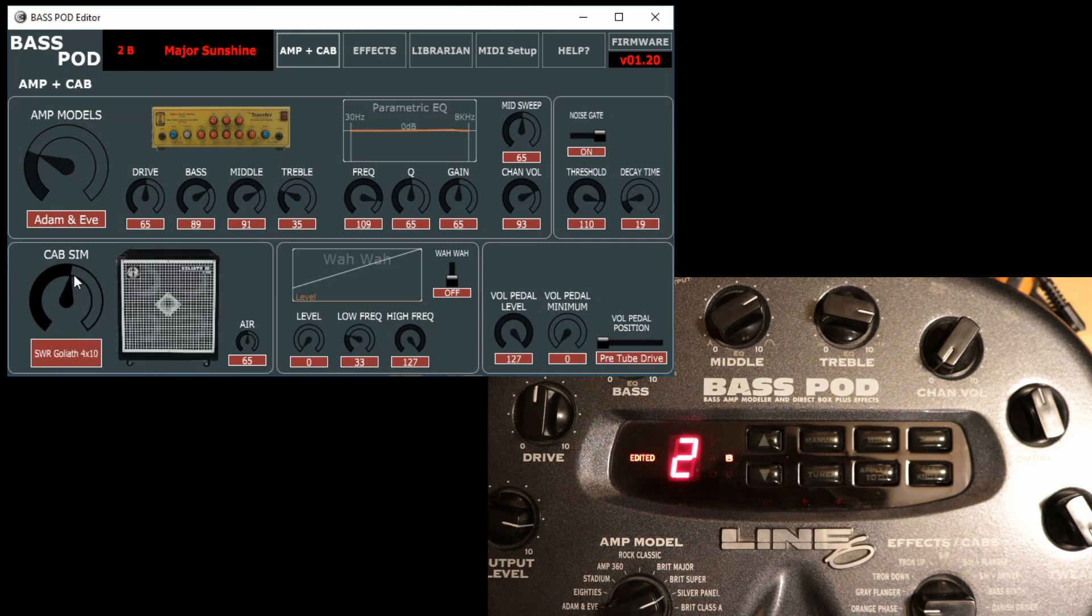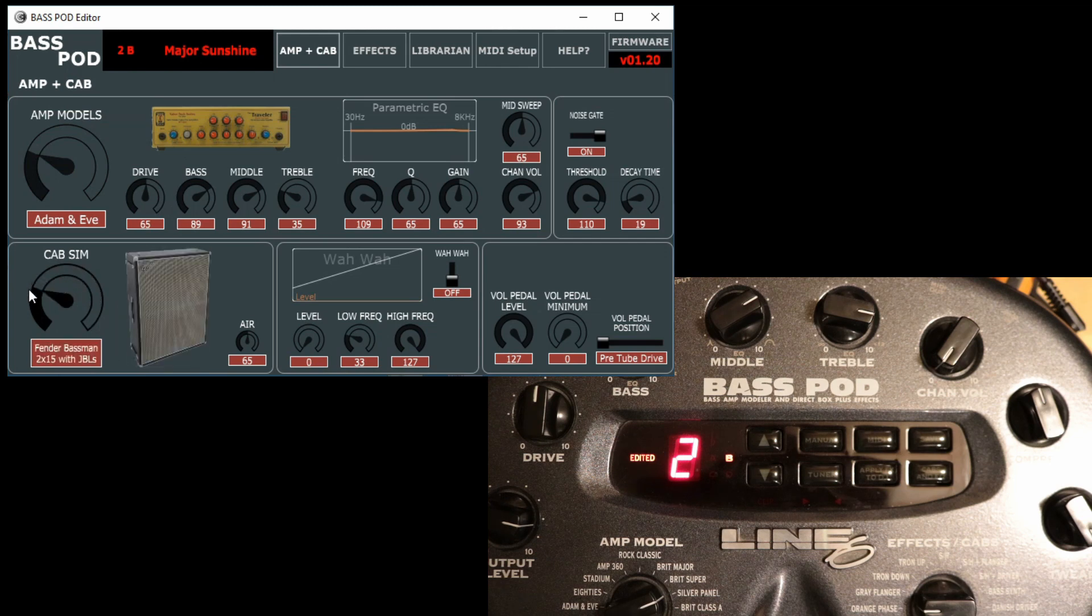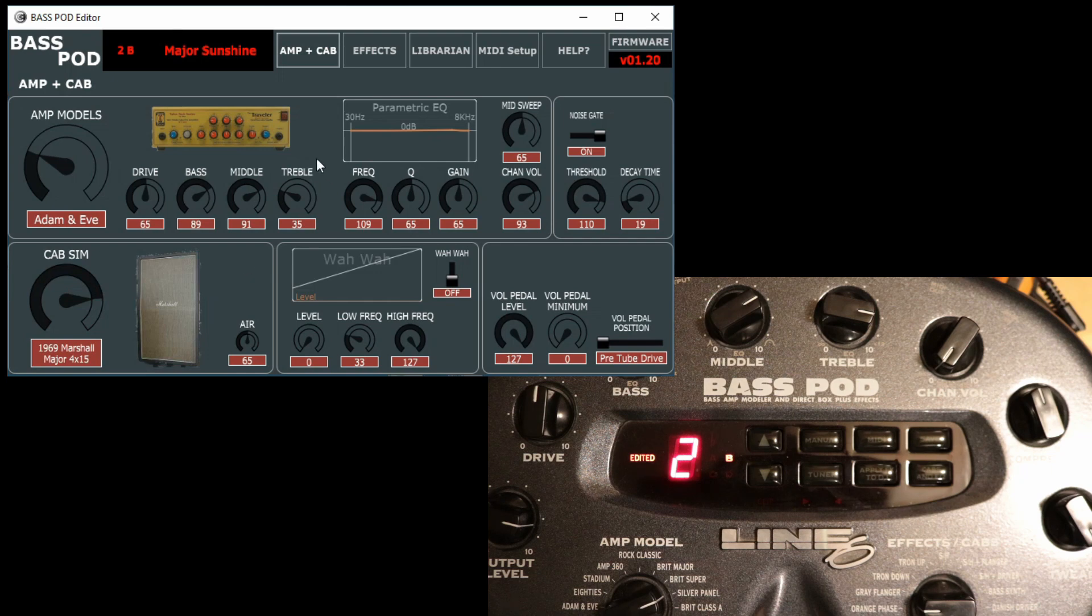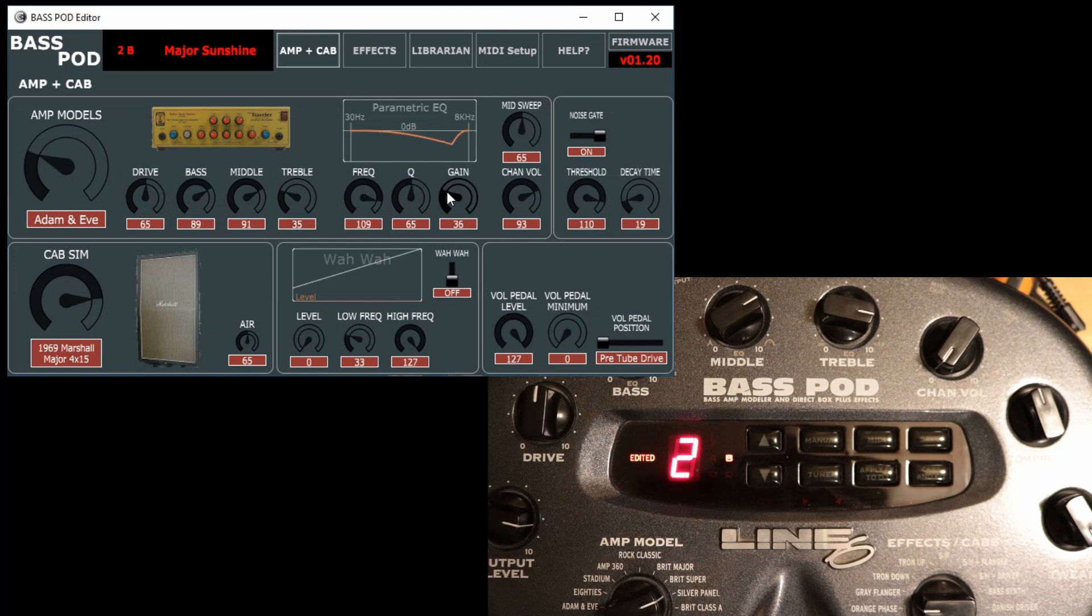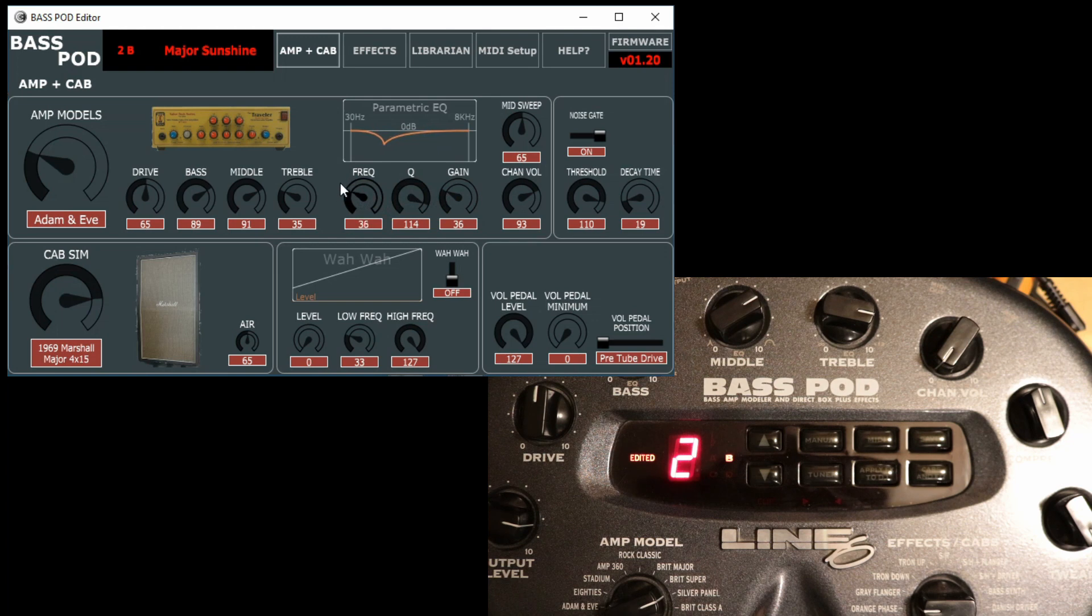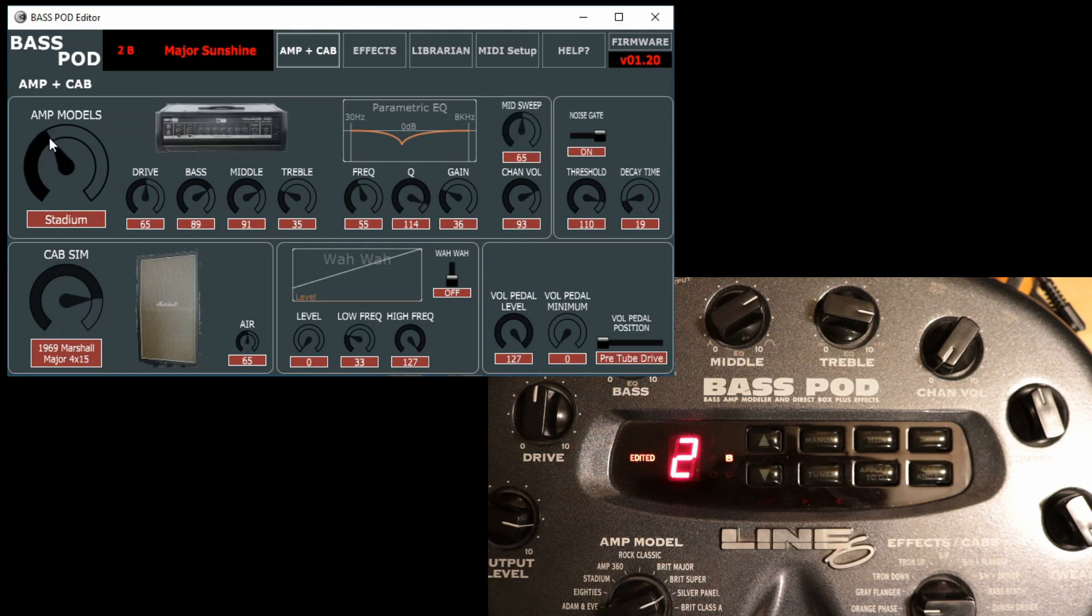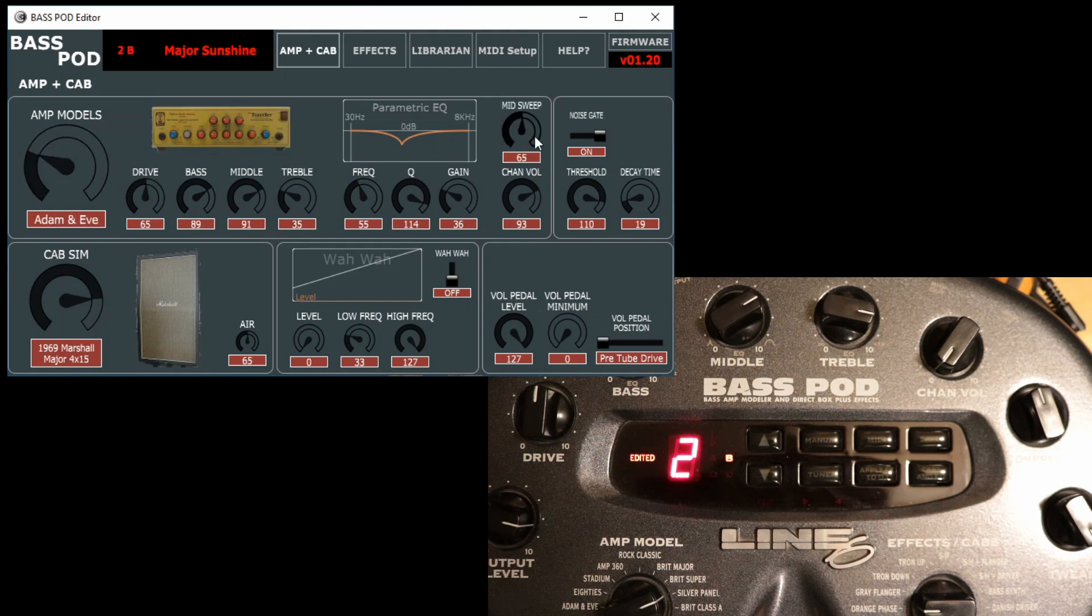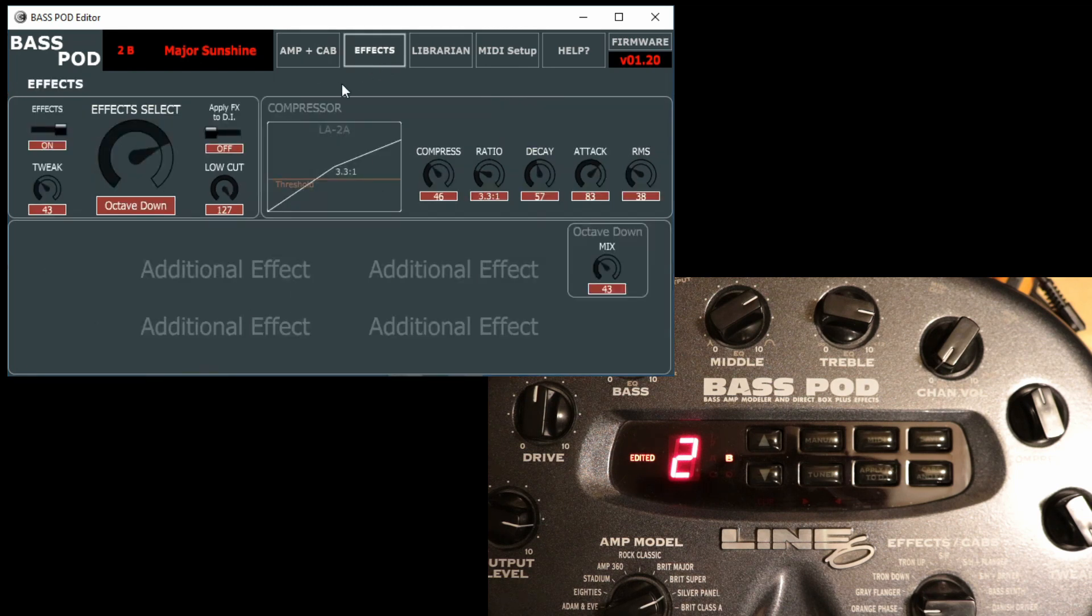The cab, again with the cabinets, you can swap those around for different ones. We've got drive, bass, middle, treble. We've got a parametric equalizer on the Bass Pod that we can sweep around and tune our sound with. Channel volume, mid sweep - some of the amp models have mid sweep, some don't. That one doesn't, but that one does. Noise gate settings, volume pedal settings, wah pedal settings, etc.